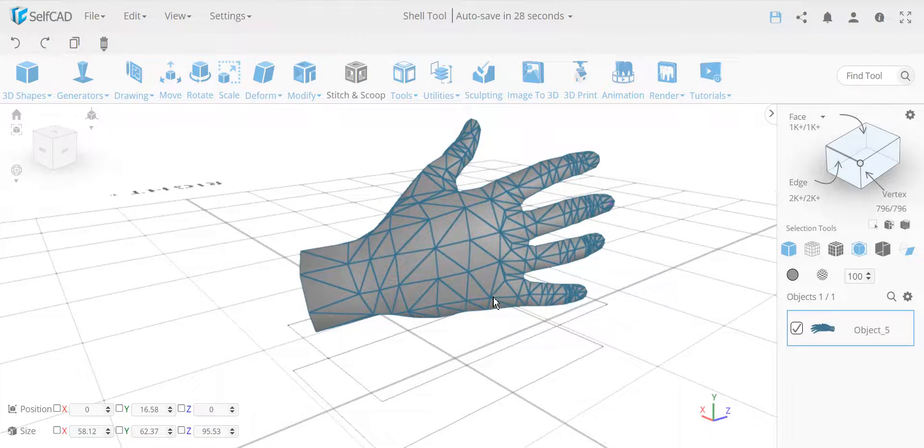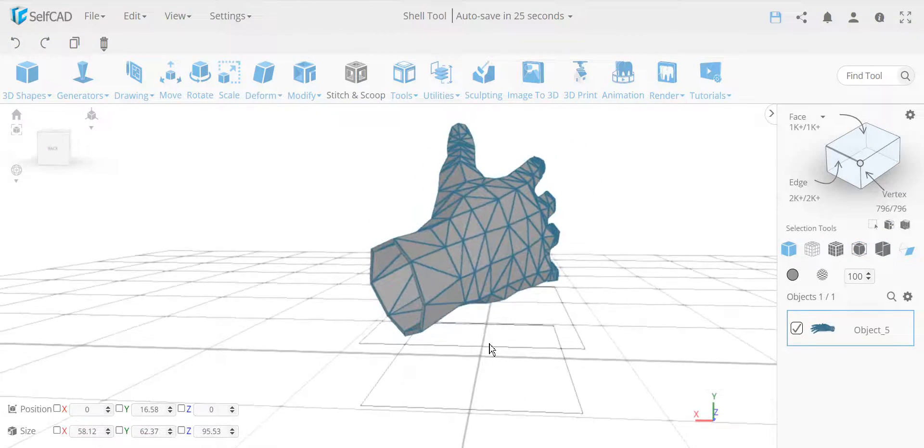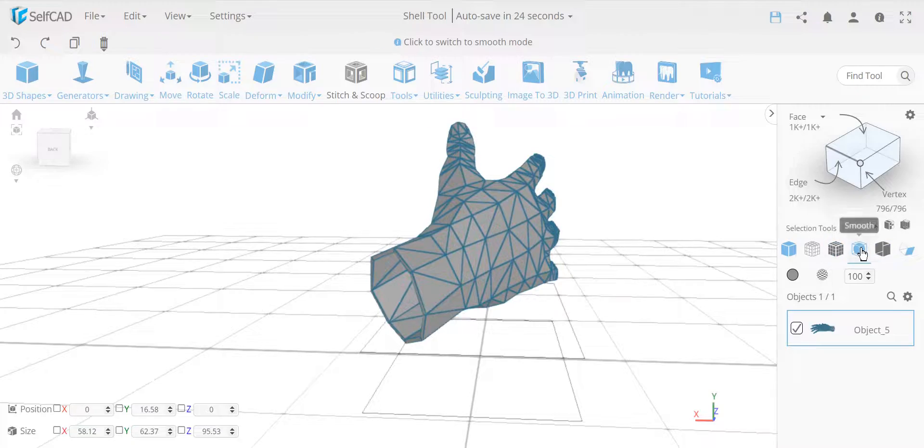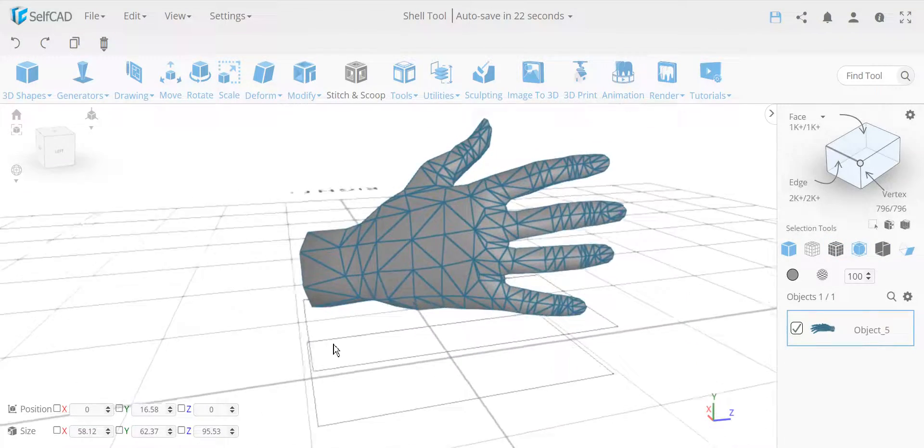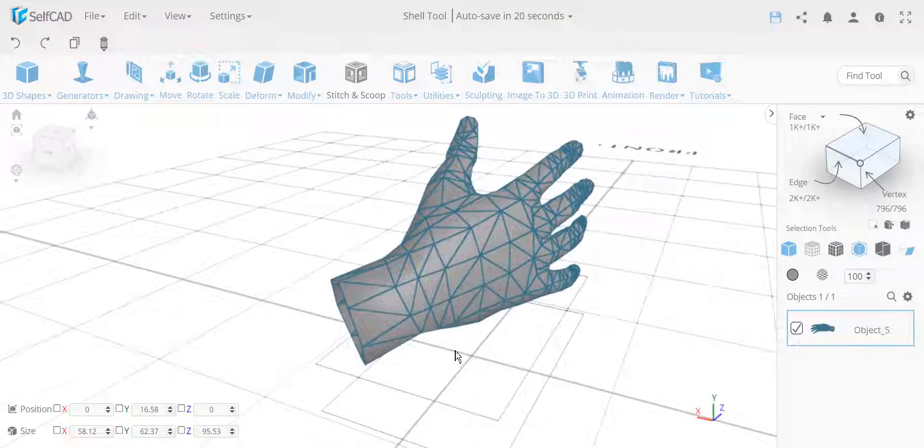In many cases, you can just use smooth shader. Something like this, if I turn on smooth shader. Actually, it was smooth before, okay. So this looks relatively smooth.